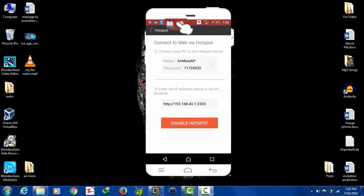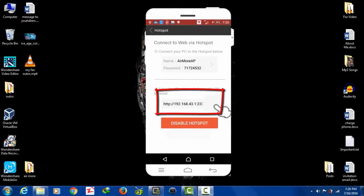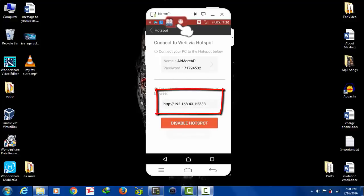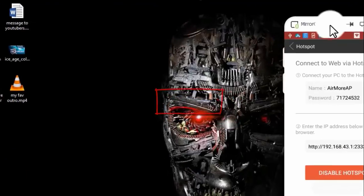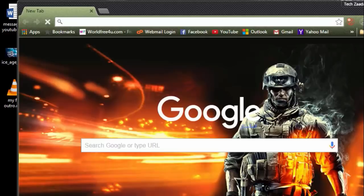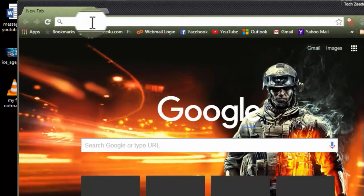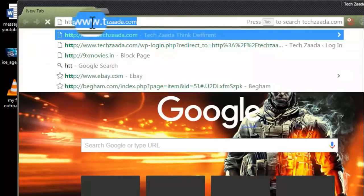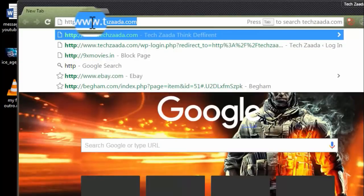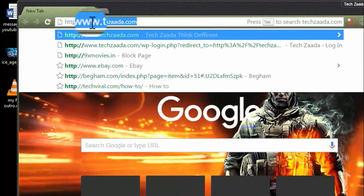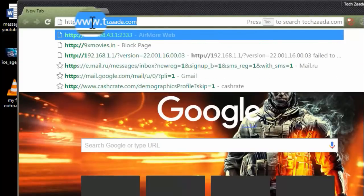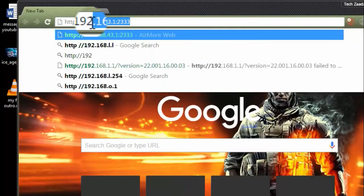Okay, now it's activated successfully. All you have to do is go to your computer's web browser and write down this IP address. Let me go to my browser and write down the IP address that is showing on your phone.